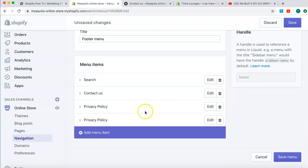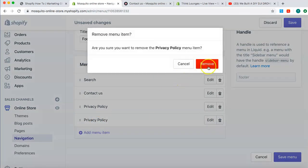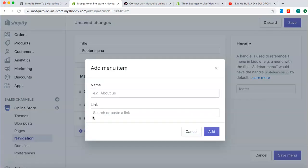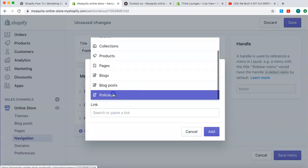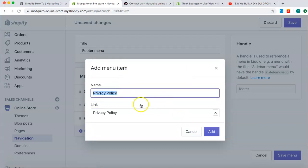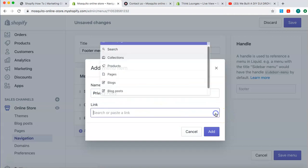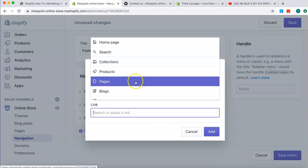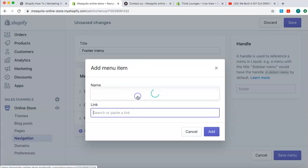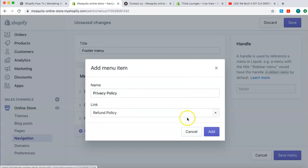So, I've done Privacy Policy twice. Sorry, guys. My mistake. Should have done Refund Policy there. So, let's go again. Refund Policy. I've done Privacy Policy. Okay. Refund Policy.